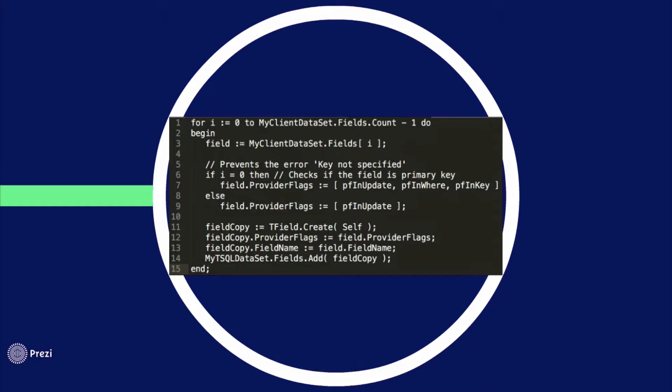On line 3 I'm checking if the current column on my data set is the primary key.